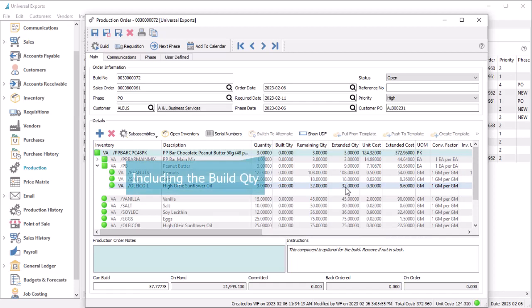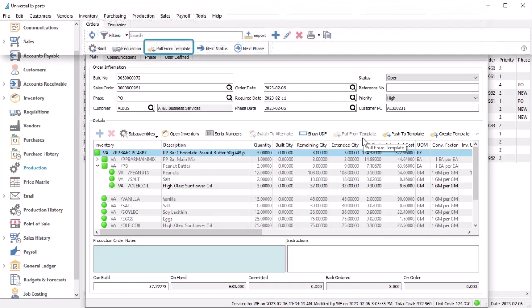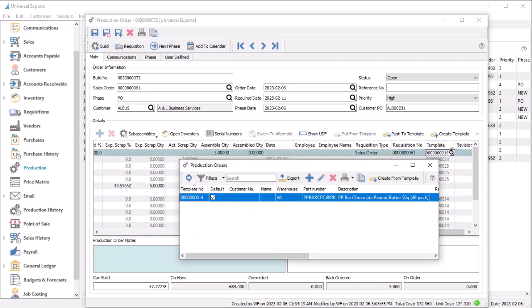If you haven't edited any values on a production order line — indicated by light gray font — you can use Pull from Template to refresh values from the template in case they were changed, either for this order only or from the order list. If you have multiple templates defined for this manufactured item, you can edit the template value on the top row and reload all of the components from there.